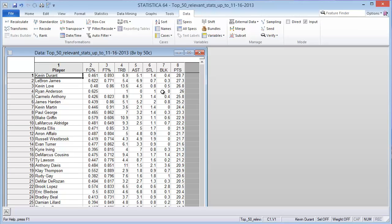We're going to try to figure out how to do a heat map using R statistical language and integrate that into Statistica. So first of all, you'd have to have the integration of Statistica.